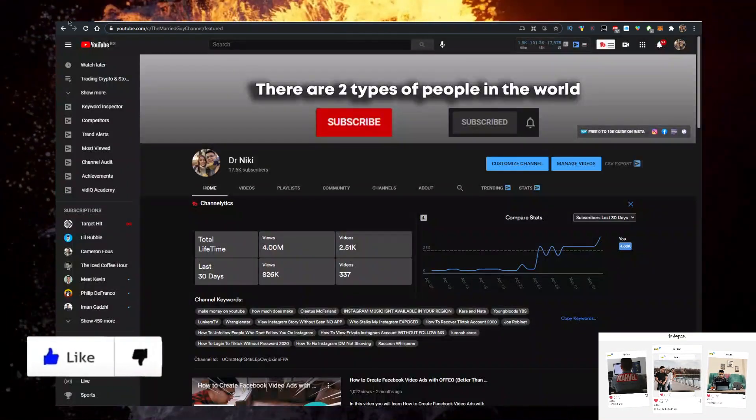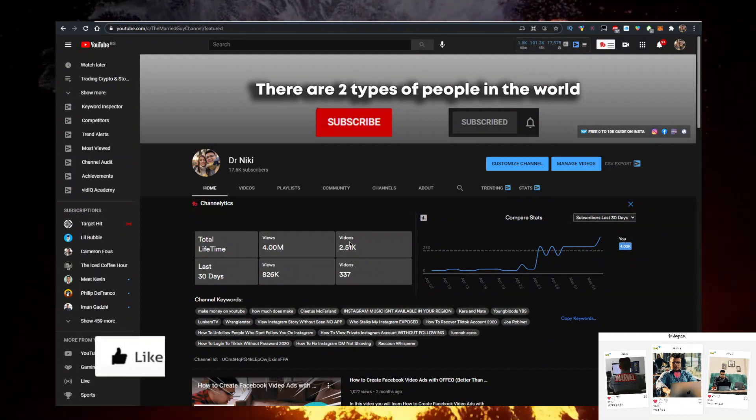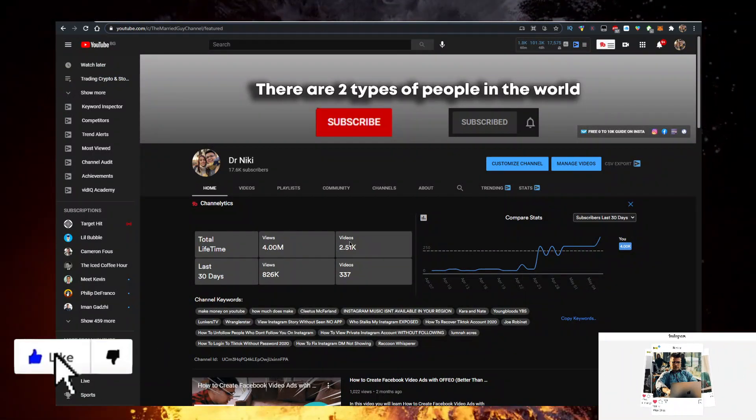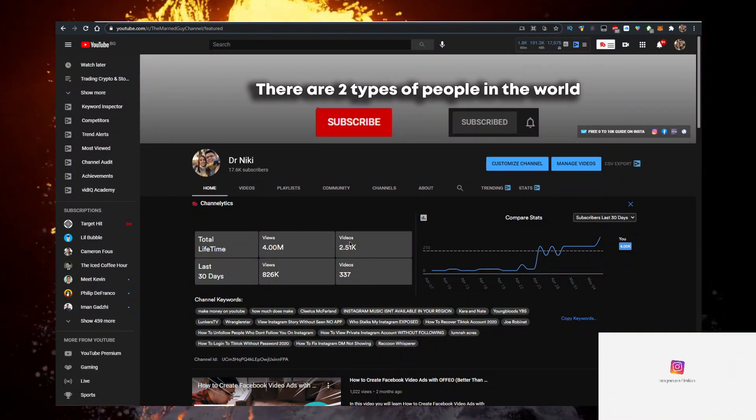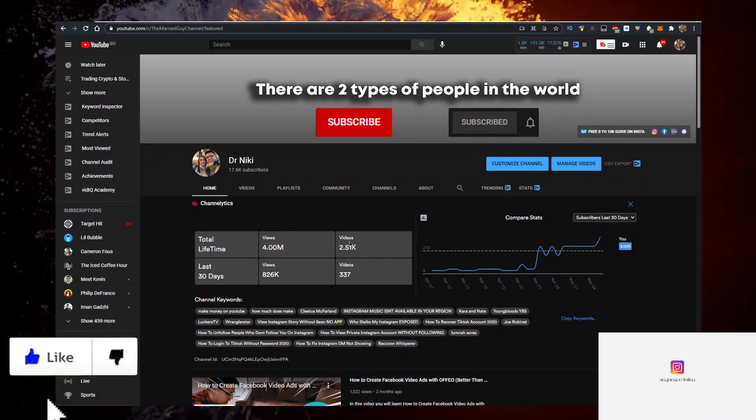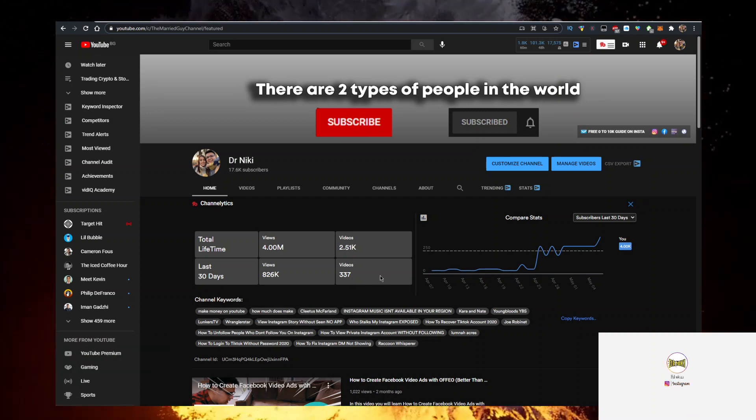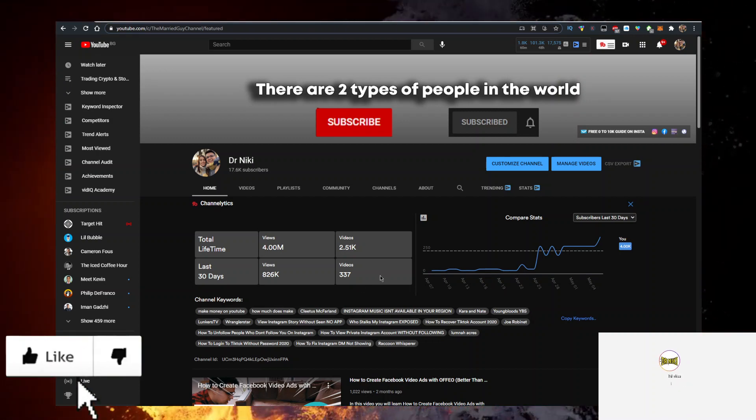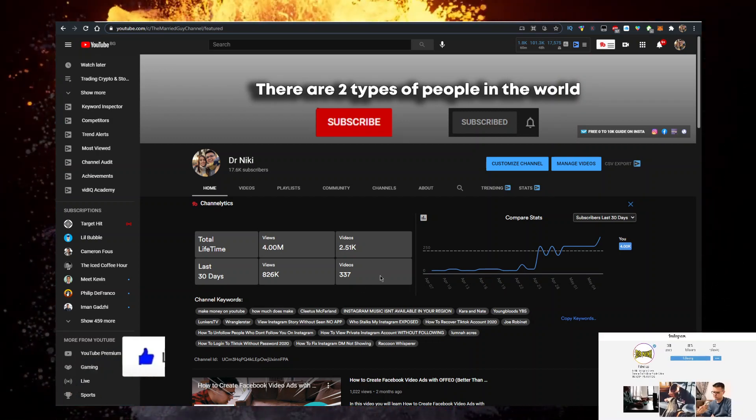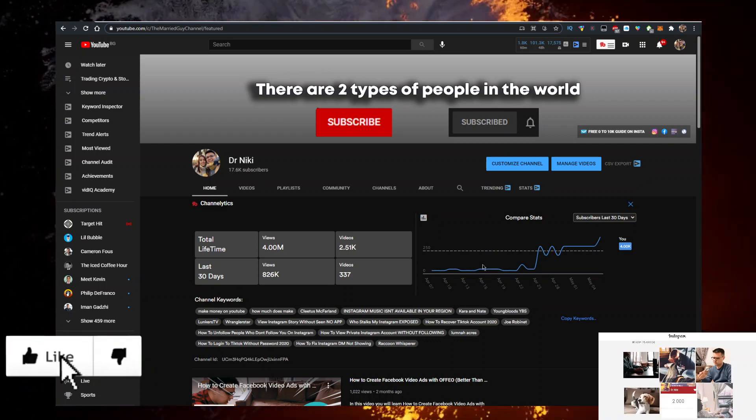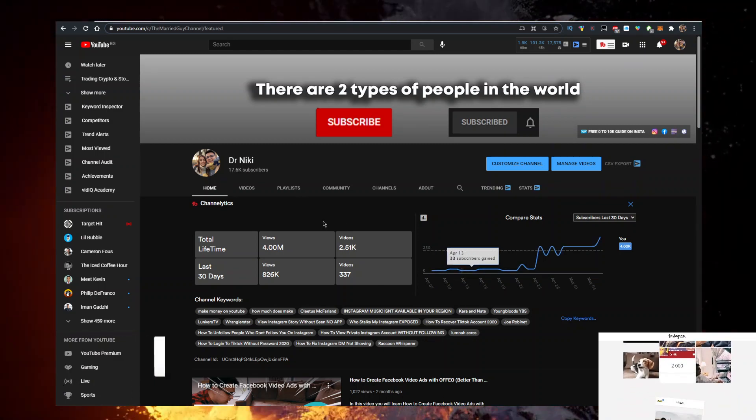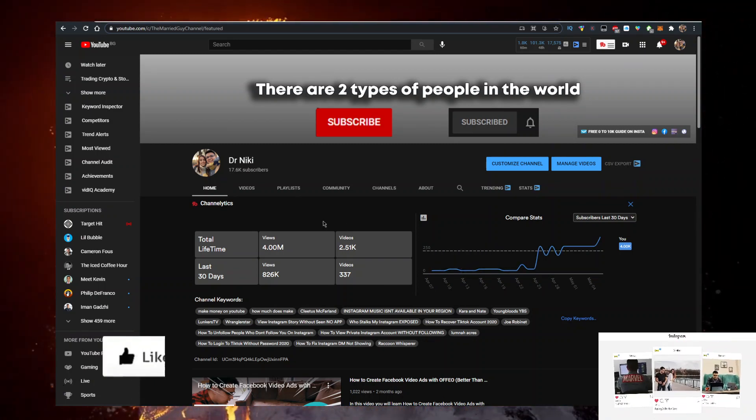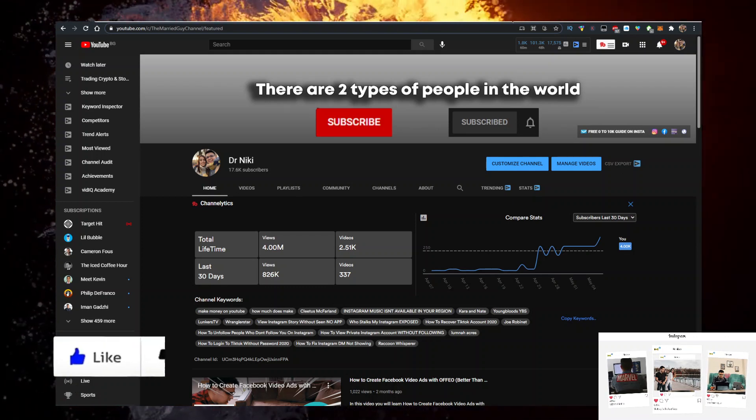But before we start, you should definitely give me a like for the YouTube algorithm and subscribe if you're new. The good thing when you subscribe is I actually upload over 20 of these videos every single day. So if you want to learn about the hottest cryptocurrencies first before anyone else, you should definitely subscribe with bell notifications on.